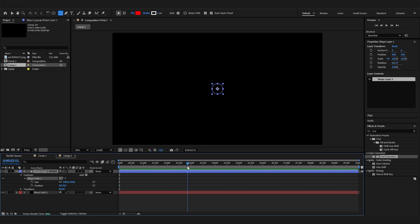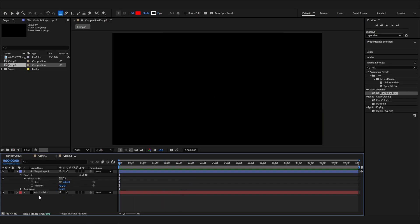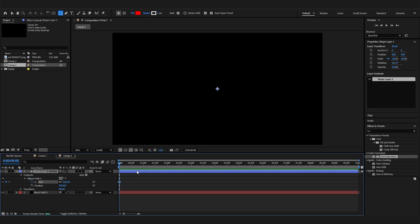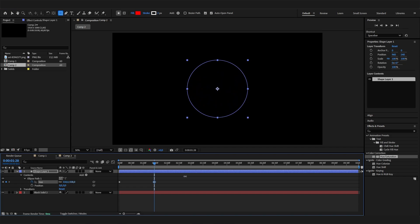Let's go to the beginning of our animation, bring the size down to zero, and add a keyframe by clicking it. Then go forward about one and a half seconds and scale this up by a ton, or however you like it.